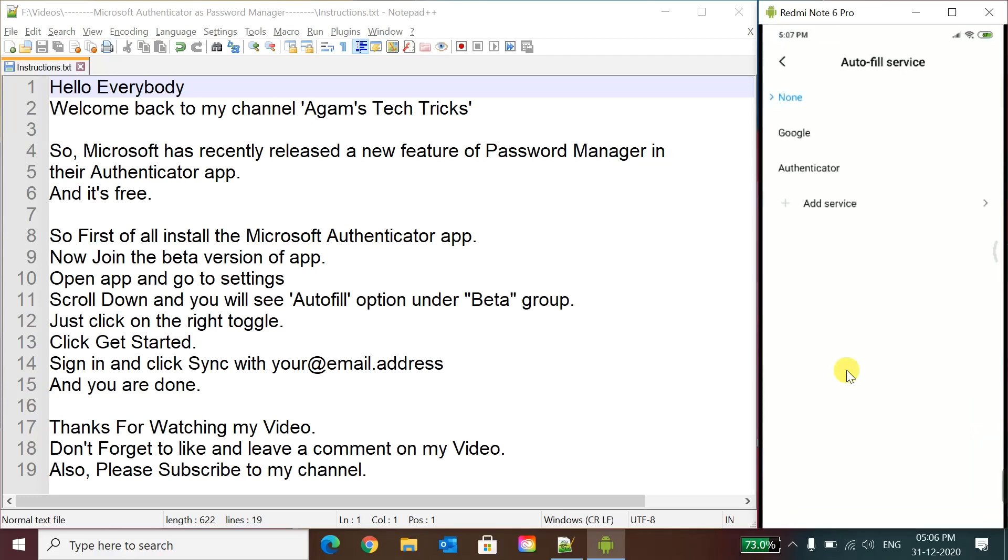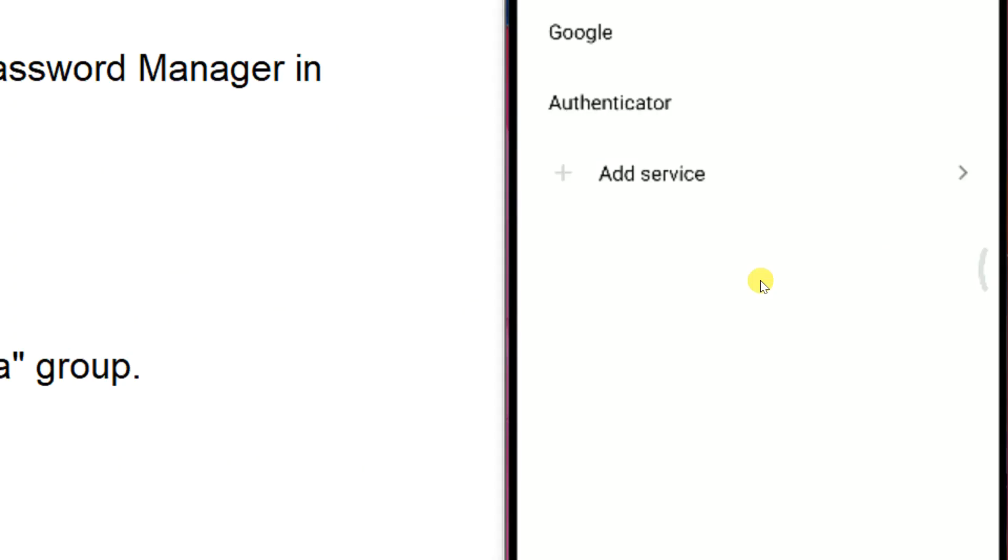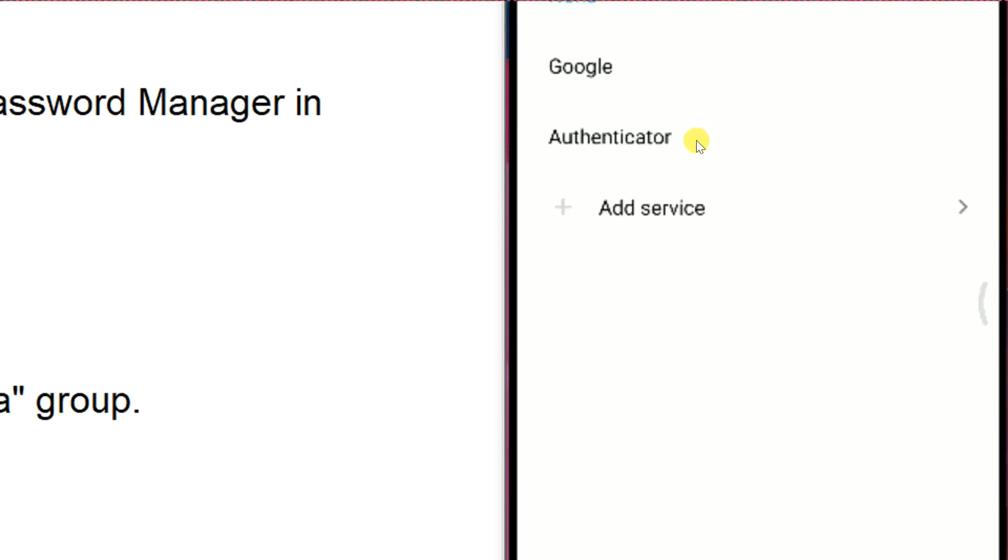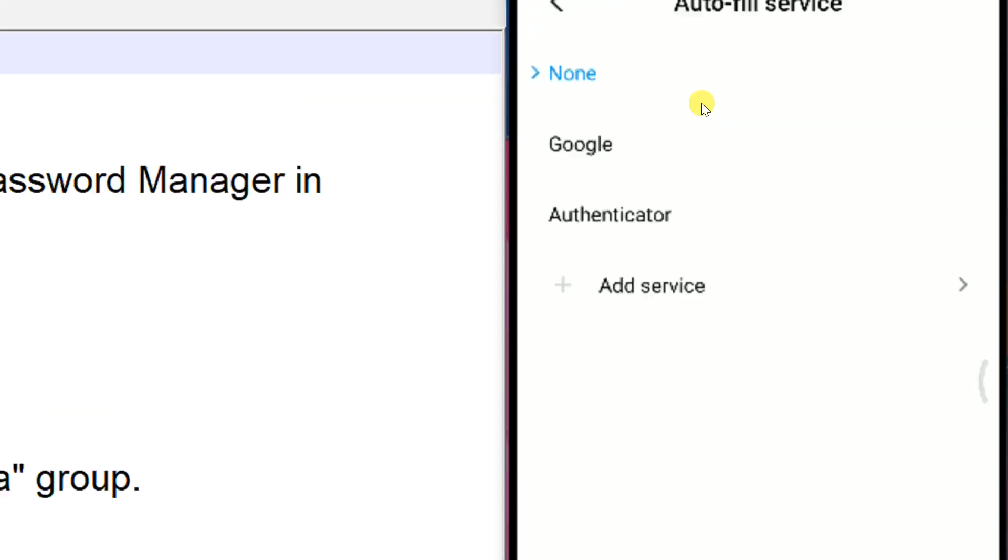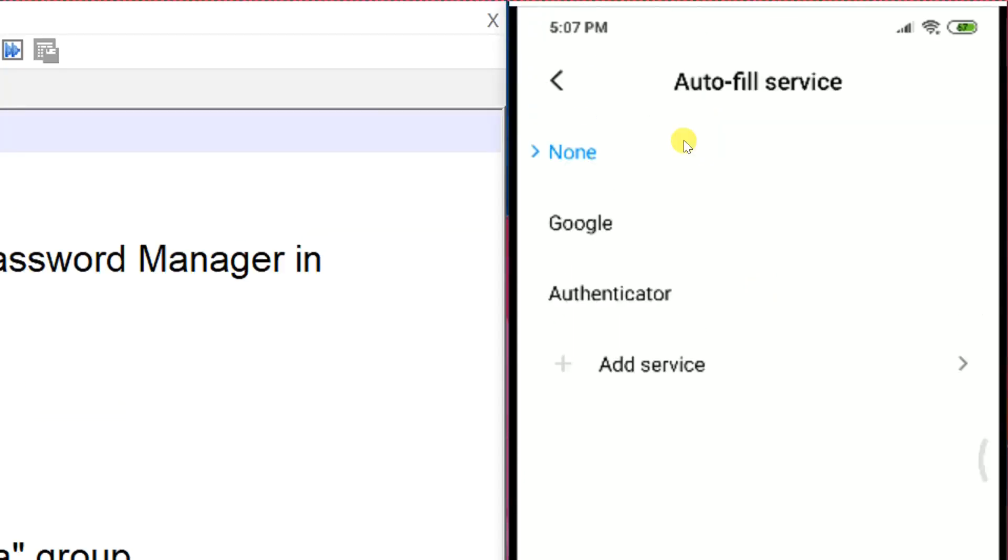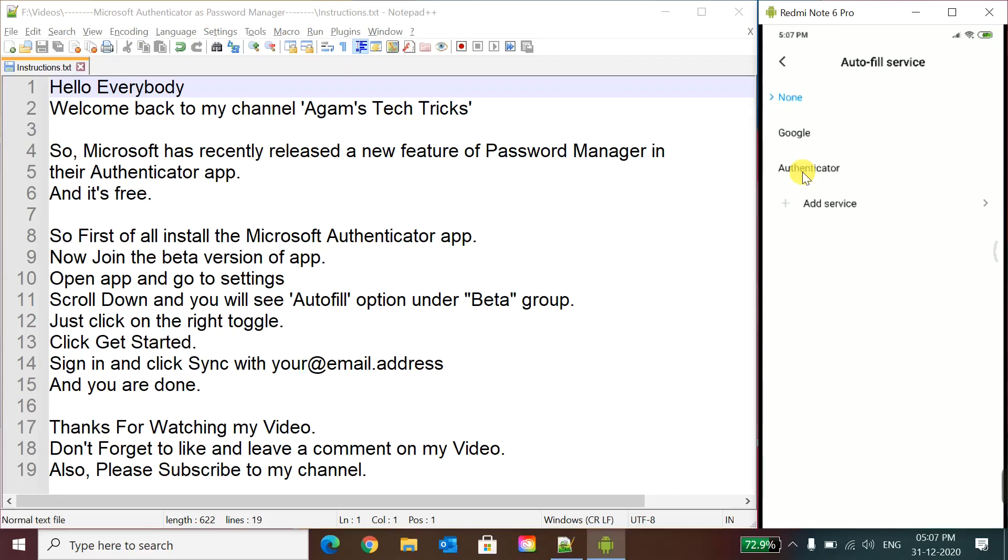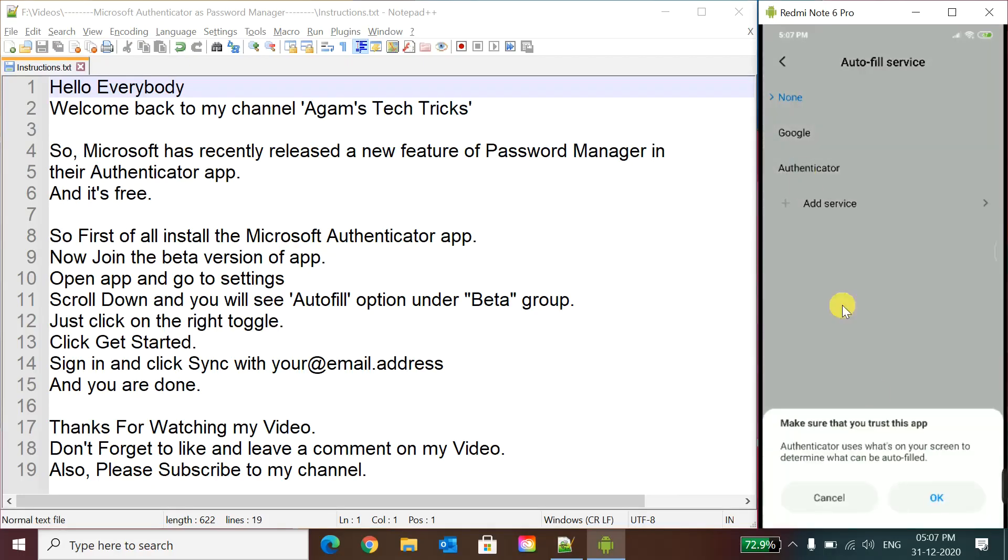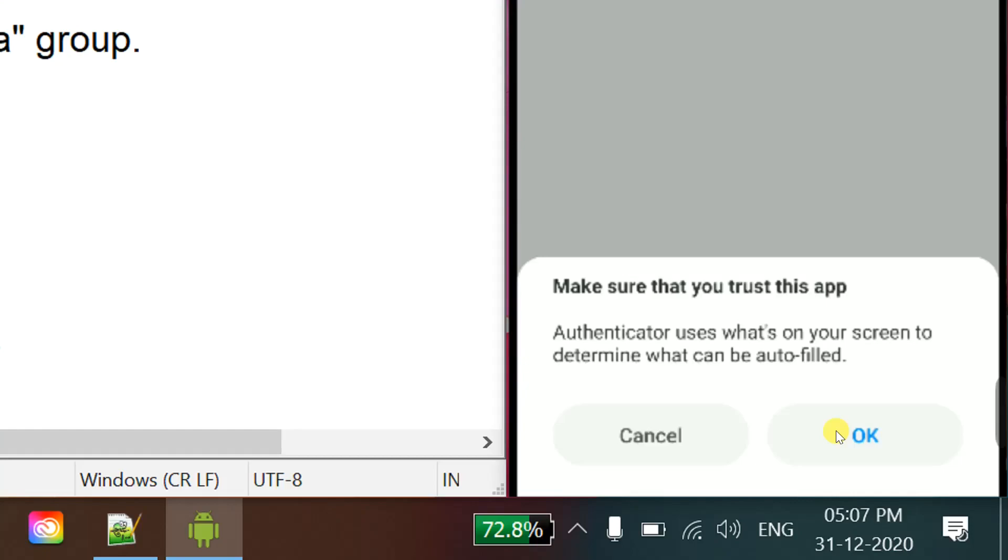When you will turn it on, you will see all these providers are here: none, Google, and Authenticator. So I will just click Authenticator here. Authenticator and OK.